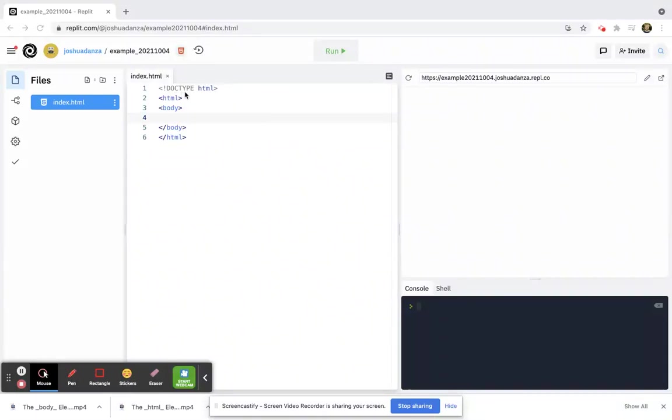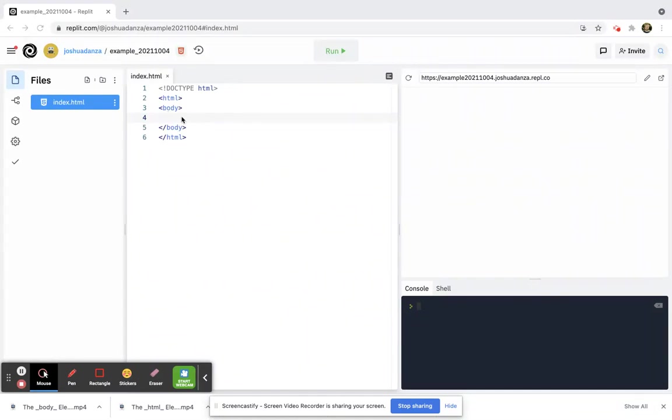All right, so we have our doctype declaration, we have our HTML element, and inside our HTML element we have our body element. And now we're going to write the p element, which is short for paragraph.